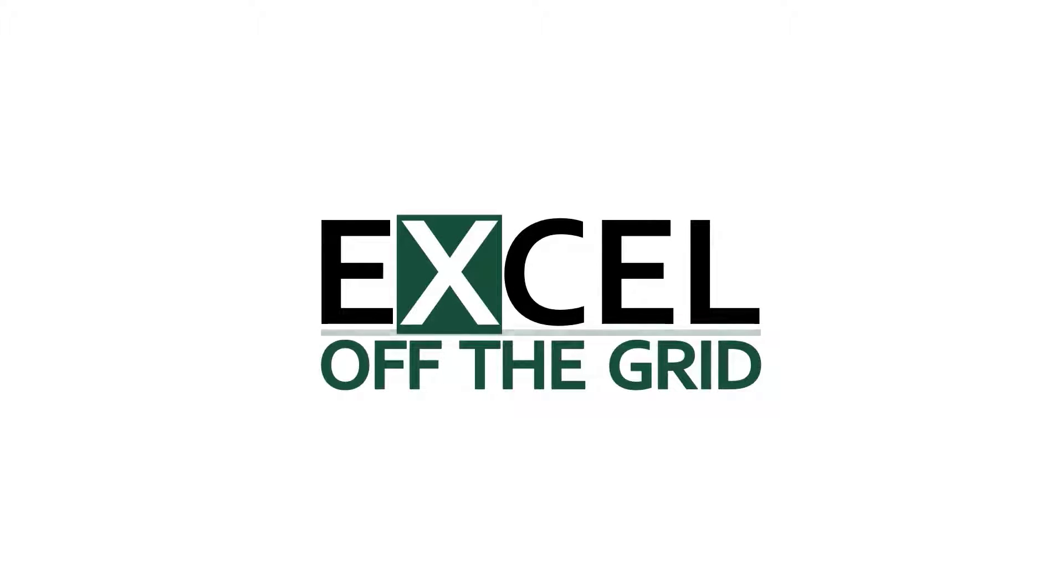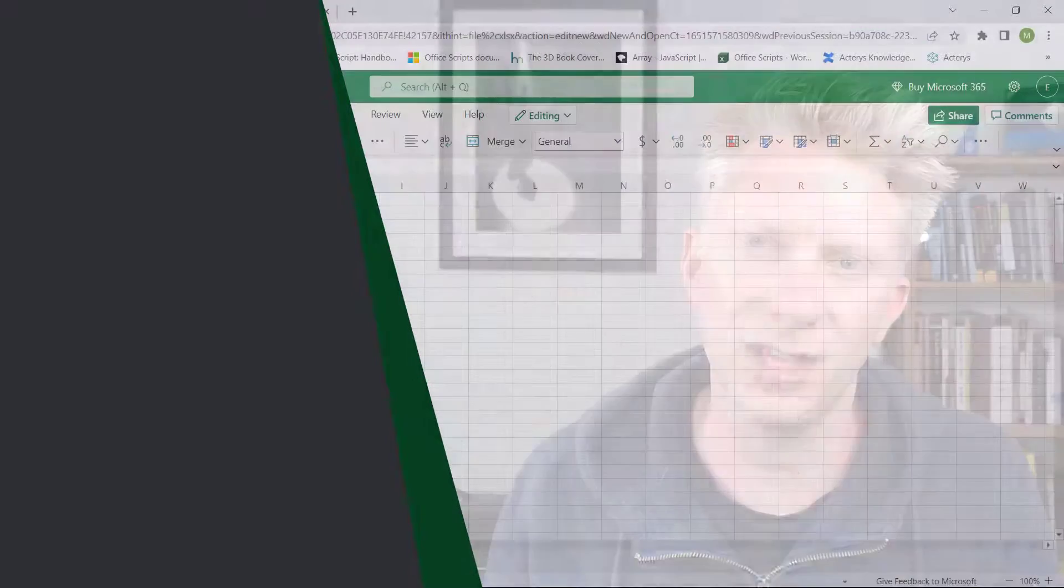Hello, it's Mark here from ExcelOffTheGrid.com. A couple of weeks ago I put out a video that showed how you can get files from either SharePoint or OneDrive into Power Query. Now a lot of people said to me, that doesn't work with personal OneDrive files. How can we do that? Well, let's solve this in this video.